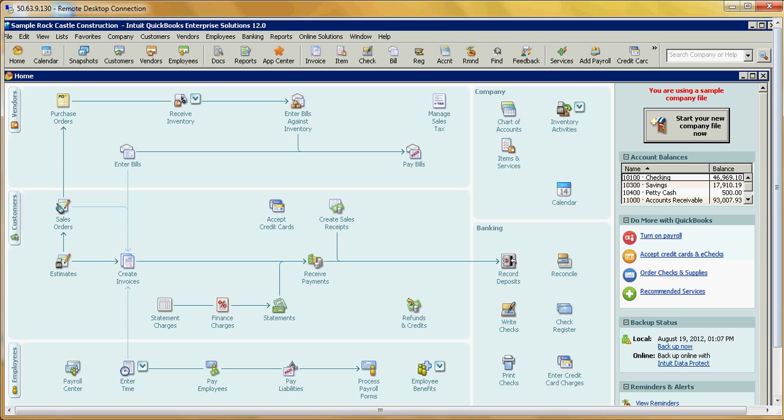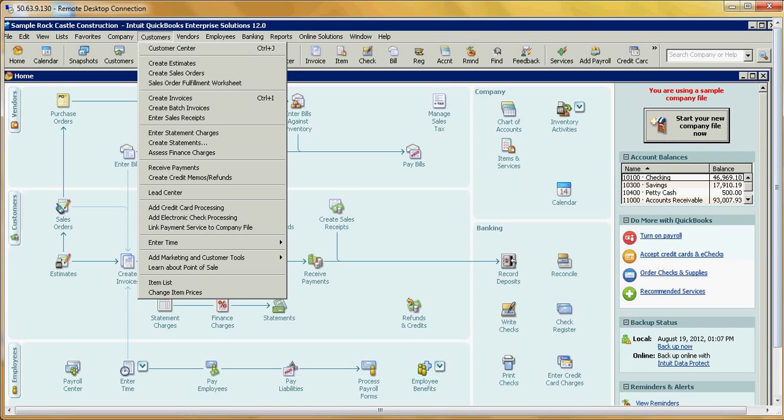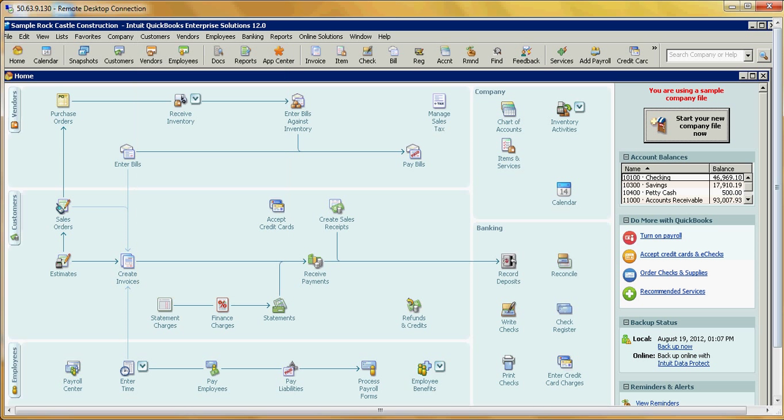In this video, I'm going to show you how to create a custom field in QuickBooks for a customer. So, I'm going to go to the Customer Center.